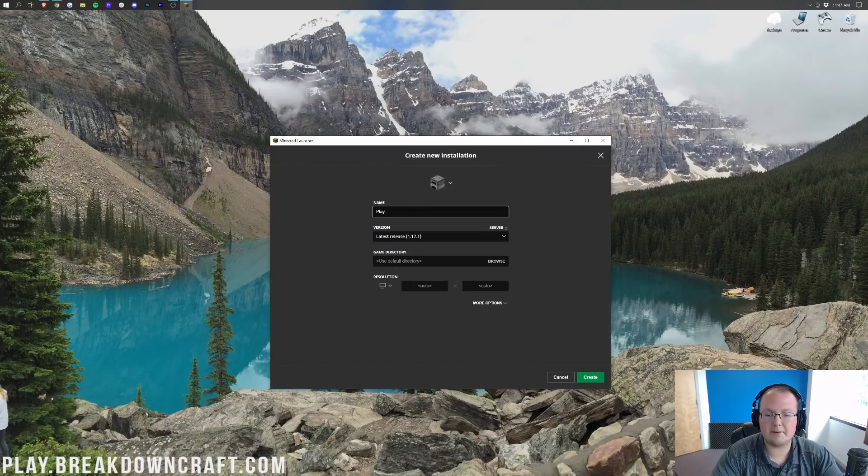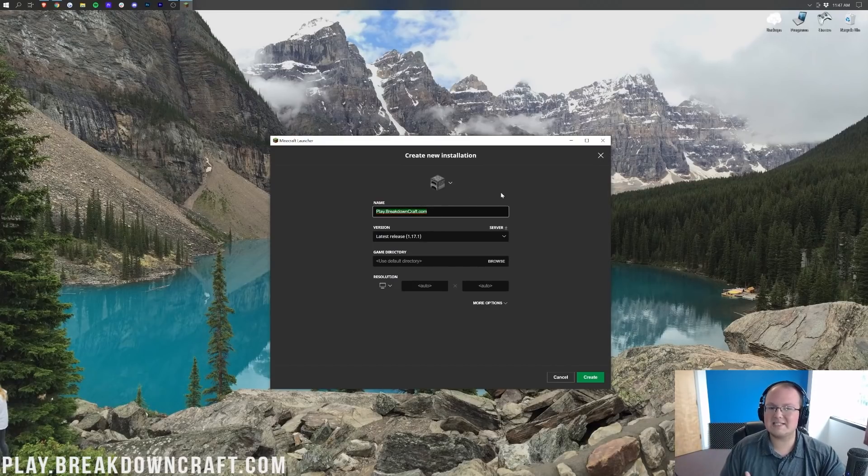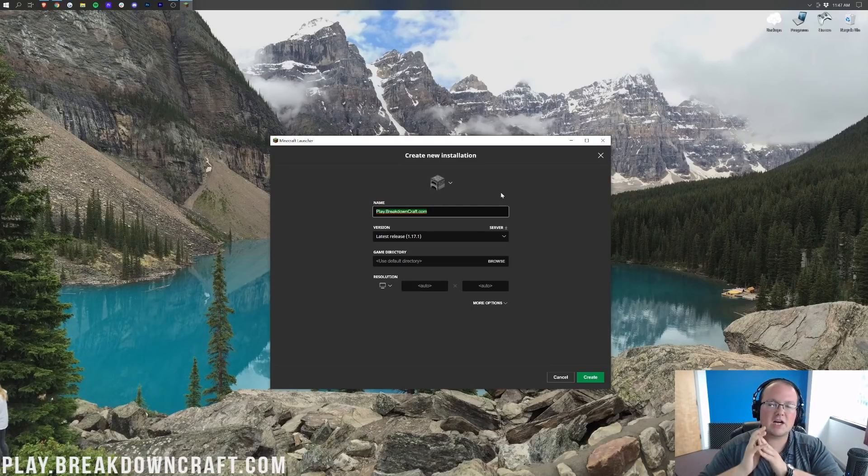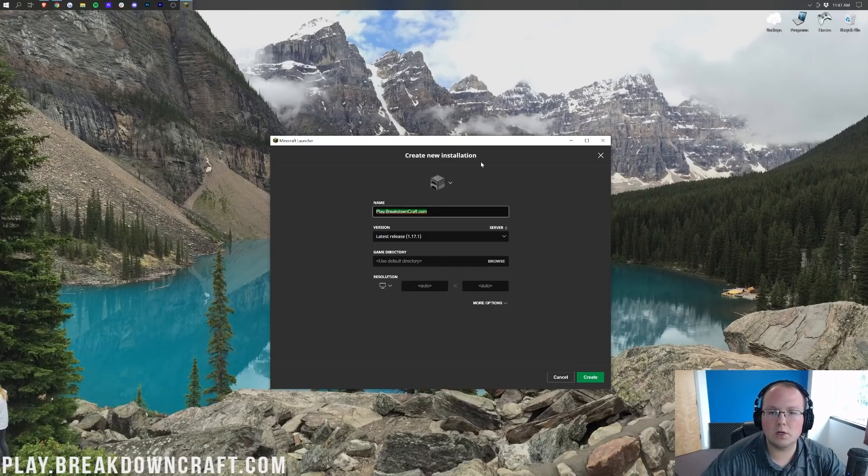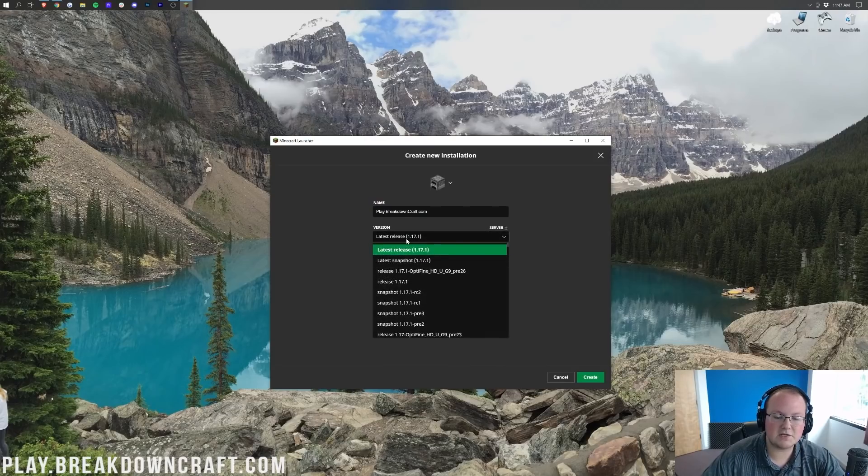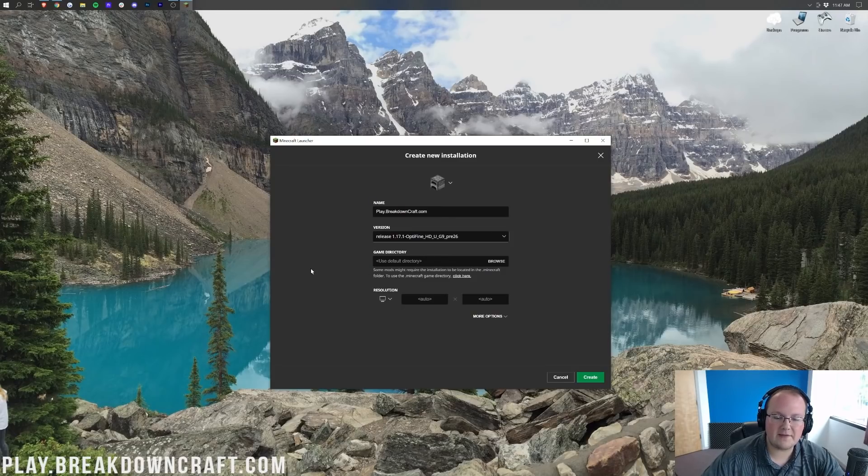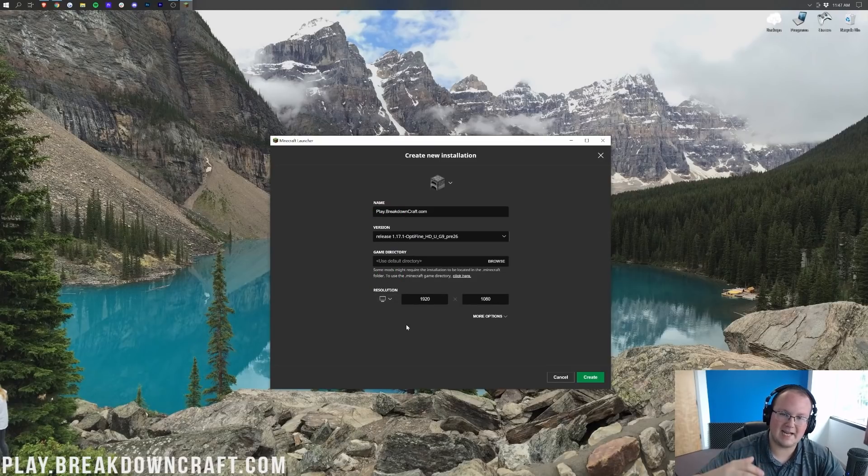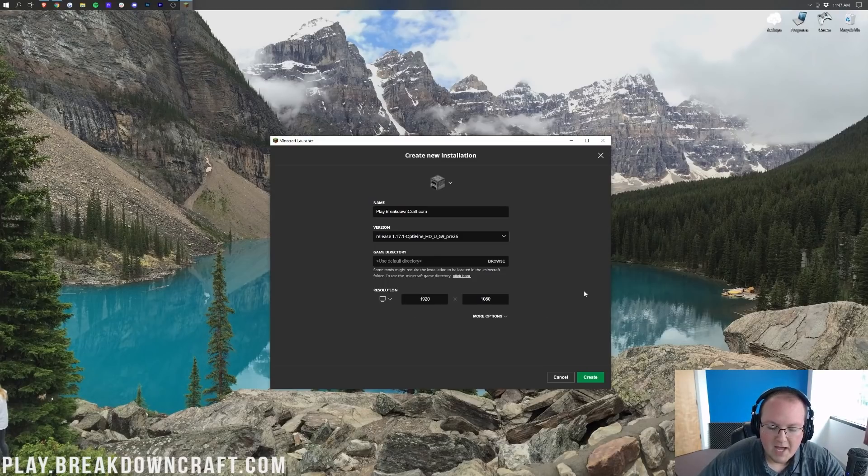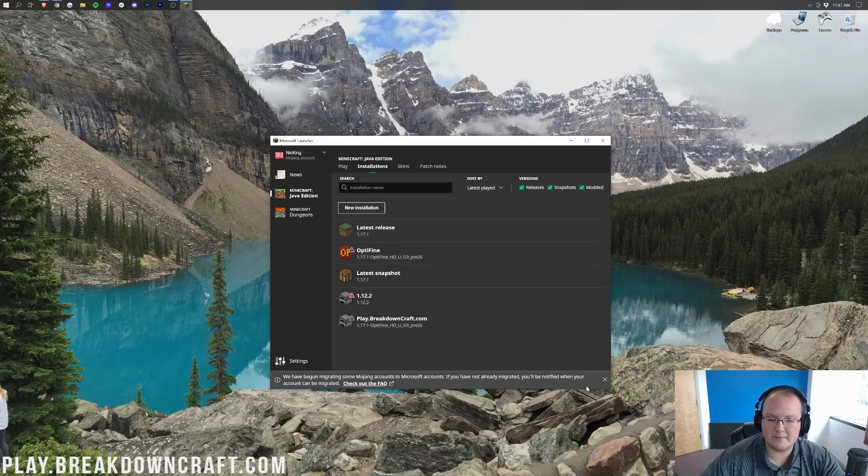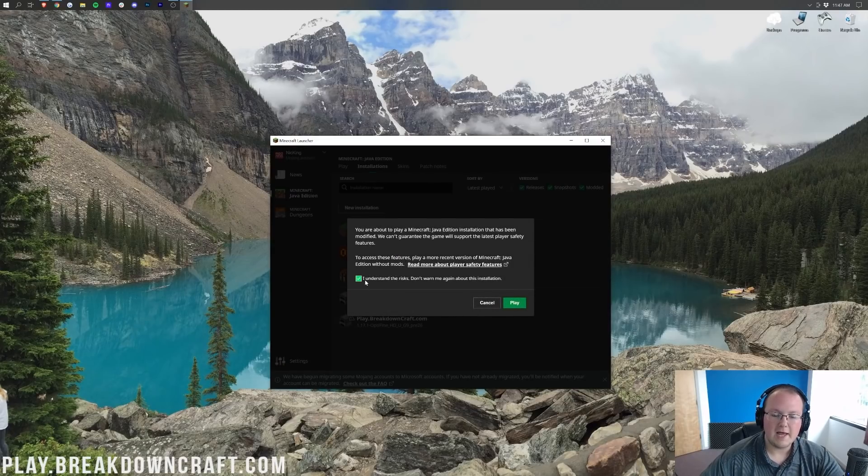Now, you can name this whatever you want. I'm going to name it play.breakdowncraft.com because that is our own incredible 1.17.1 grief-protected Minecraft survival server. We've also got custom Skyblock. If you're looking for an amazing survival or Skyblock experience, come play on play.breakdowncraft.com. Under the name there, there's this version drop-down box. I'm going to click on that drop-down box and then we want to find release 1.17.1-Optifine. Right here it is, 1.17.1-Optifine. Click on that. Then we want to change our resolution. I'm going to change it to 1920 by 1080. You don't have to change your resolution, but we're making a video so I want you all to be able to see. Most importantly though, we want to make sure our version is 1.17.1-Optifine. Then go ahead and click Create in the bottom right.